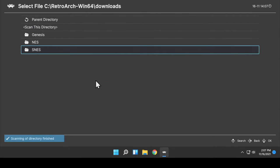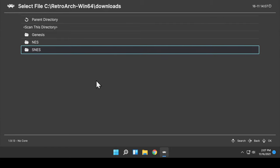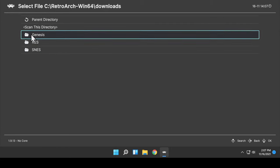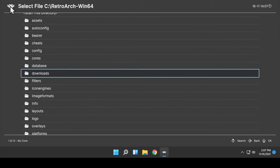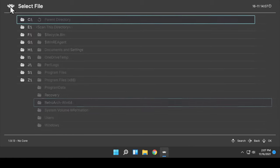The amount of time this takes varies by the amount of ROMs that you have to scan. When the scan is complete, navigate up to the Space Invader icon and click it until you get back to the main menu.